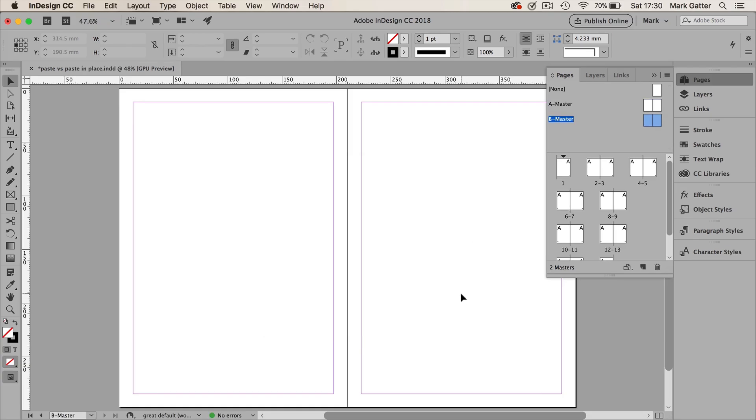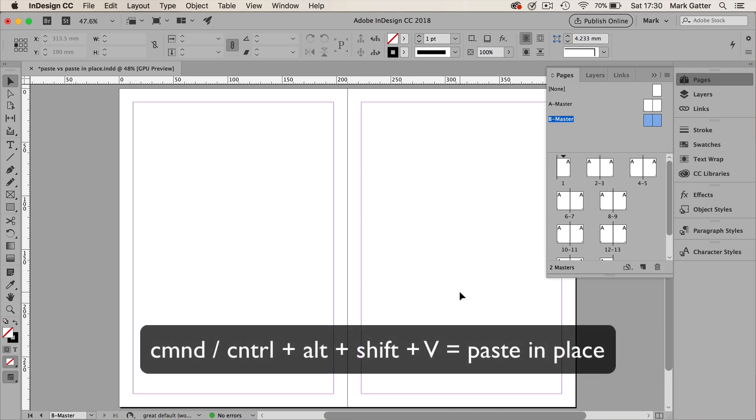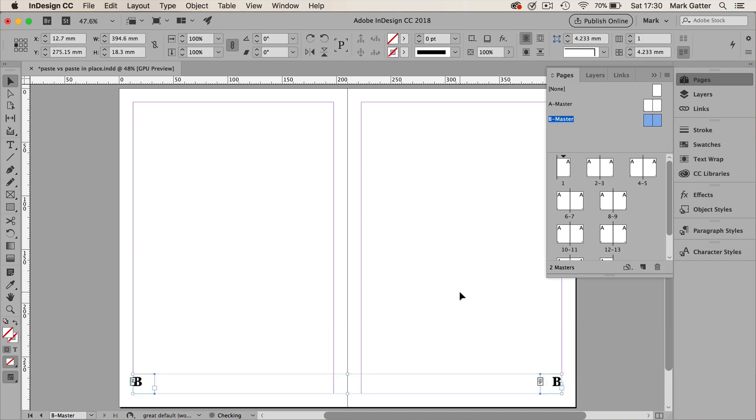But now instead of using Paste, I'm going to use Paste in Place, and the shortcut for that is Command or Control Alt Shift V, and there you go. Now I've got them in exactly the same place on the B Master as they are on the A Master.